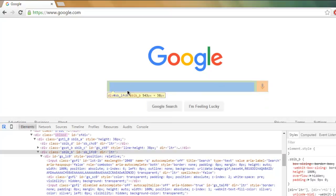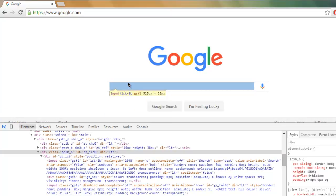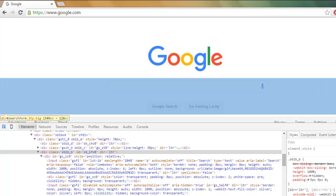As you can see, it will show you the input named lst-ib, so the ID is lst-ib, so we are going to use that in our code.